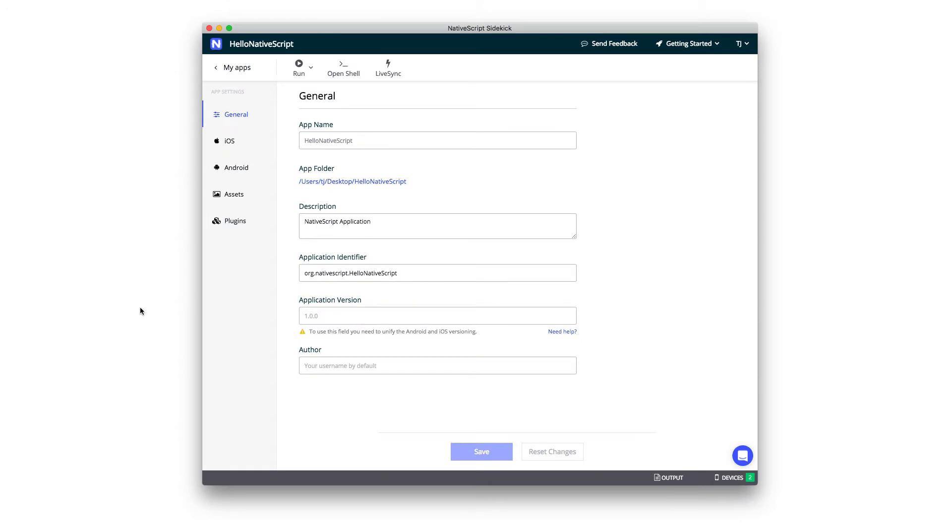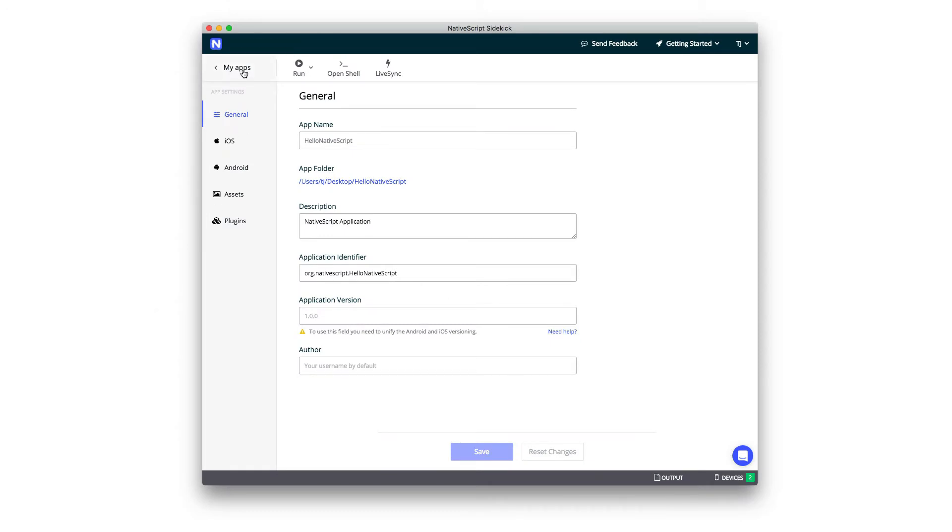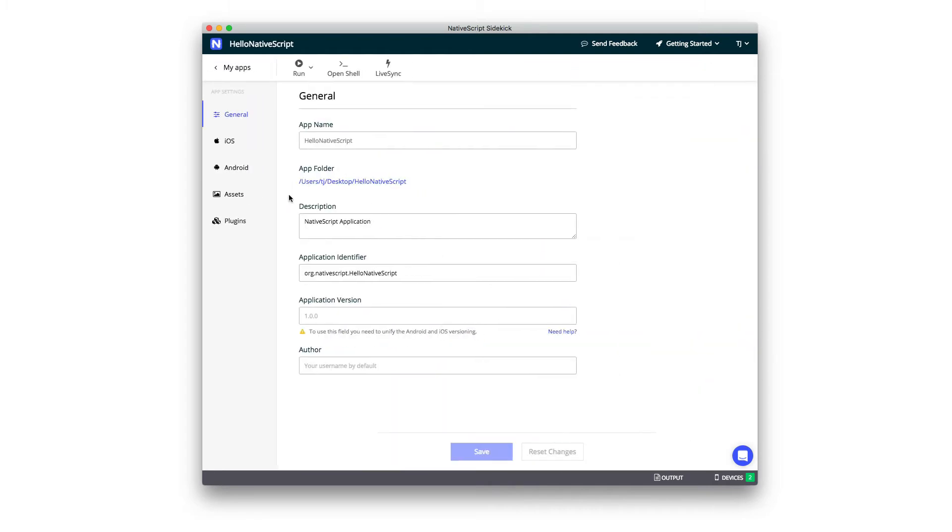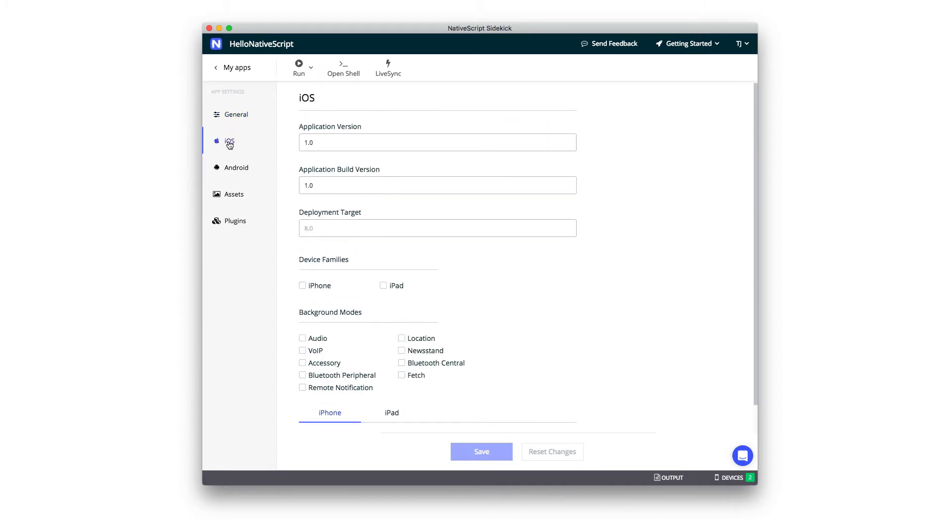The screen you see here is the dashboard for your new app. You can always go back to your full list of apps using the link you have here and get back into your specific applications using the View App button. On the dashboard, you can alter some of your app's basic settings, like its name, its description, and its app identifier, as well as its platform-specific settings.